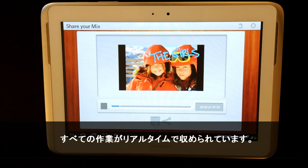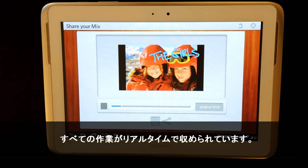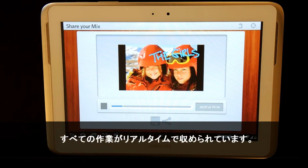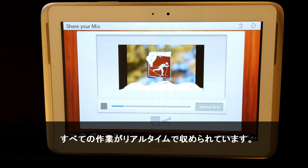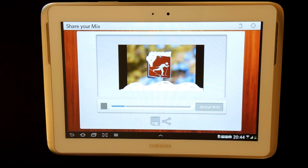Everything has been captured in real time. The end credit and everything is covered.